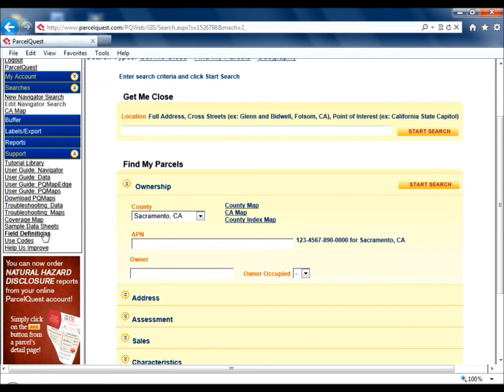Our Field Definitions page provides a handy lookup for descriptions of each property data field.